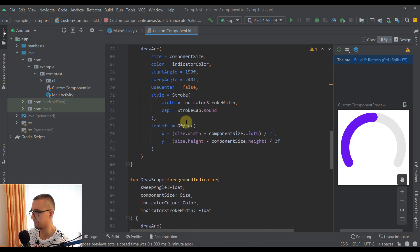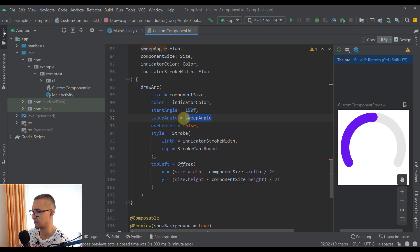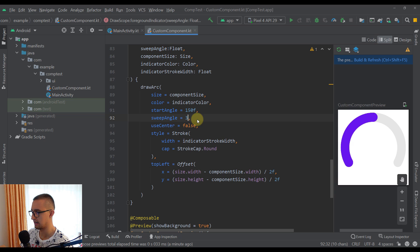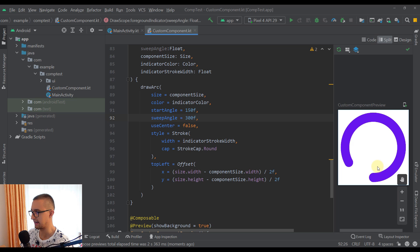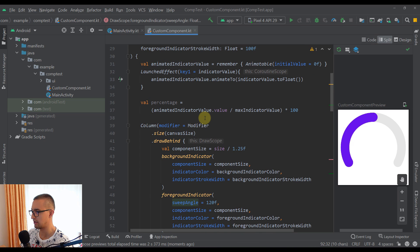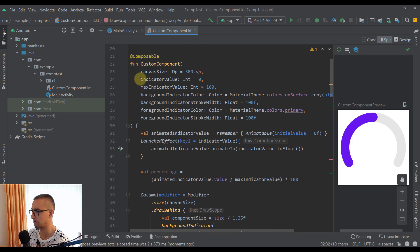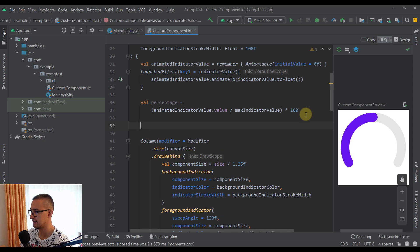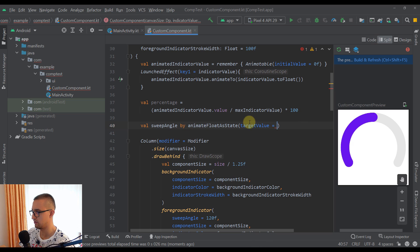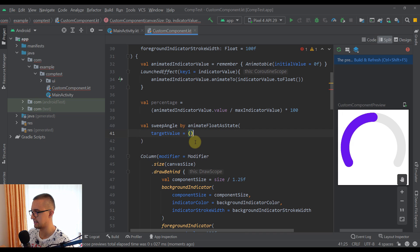The foreground indicator's sweep angle must stay between 0 and 240 degrees — passing anything above 240 will cause the arc to exceed its bounds. To handle this, let's create a `sweepAngle` variable using `animateFloatAsState` with an initial value of `2.4f * percentage`, and an `animationSpec` with a tween duration of 1 second. This `sweepAngle` is then passed to our `foregroundIndicator`.